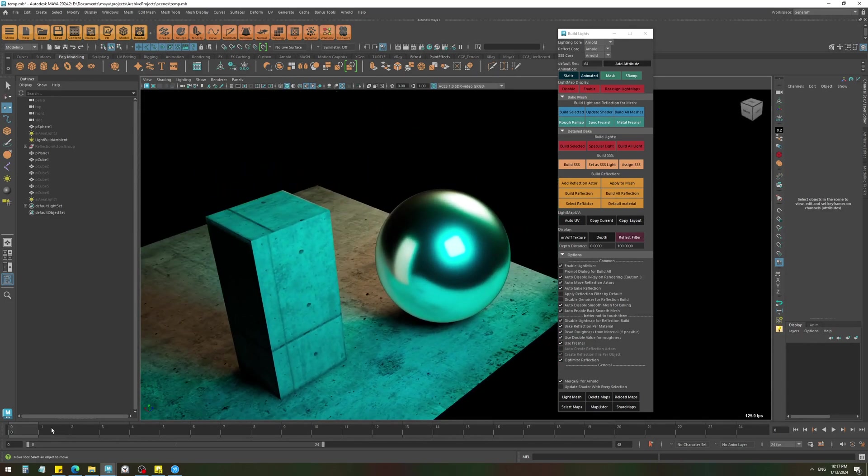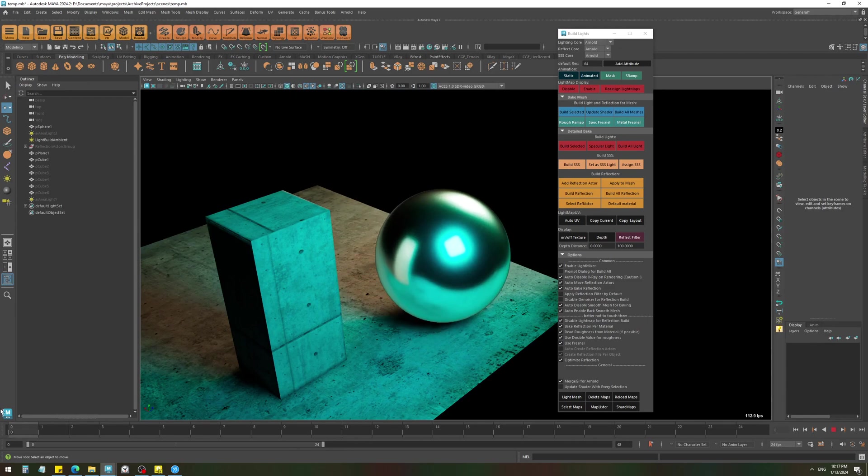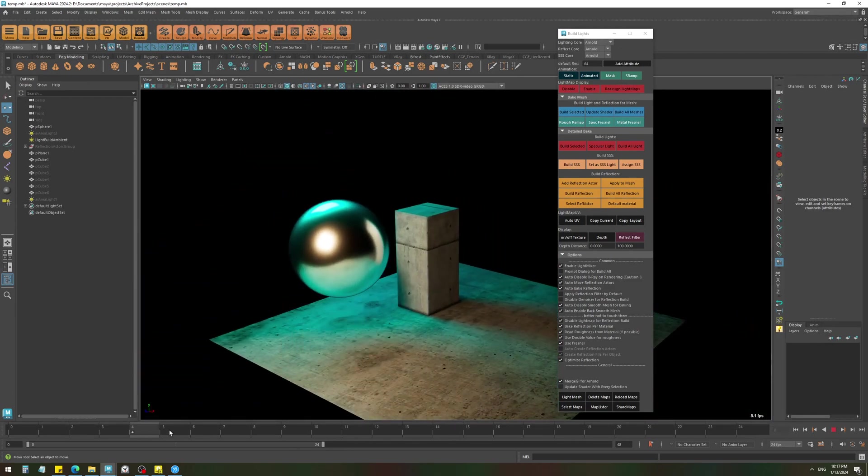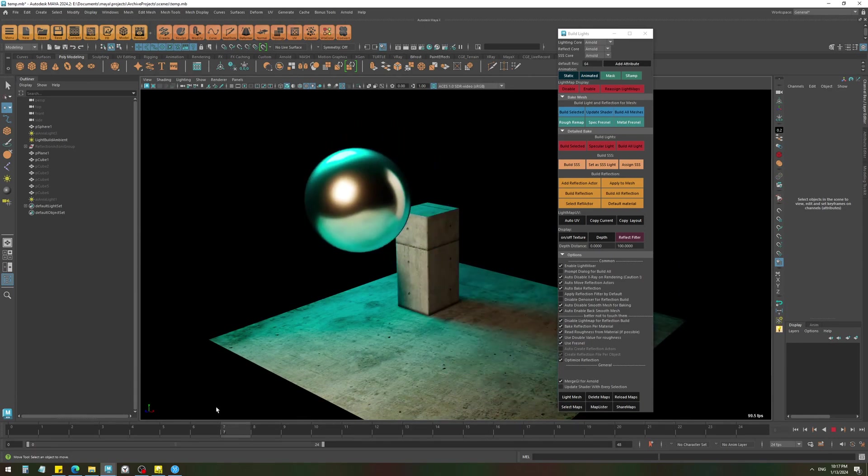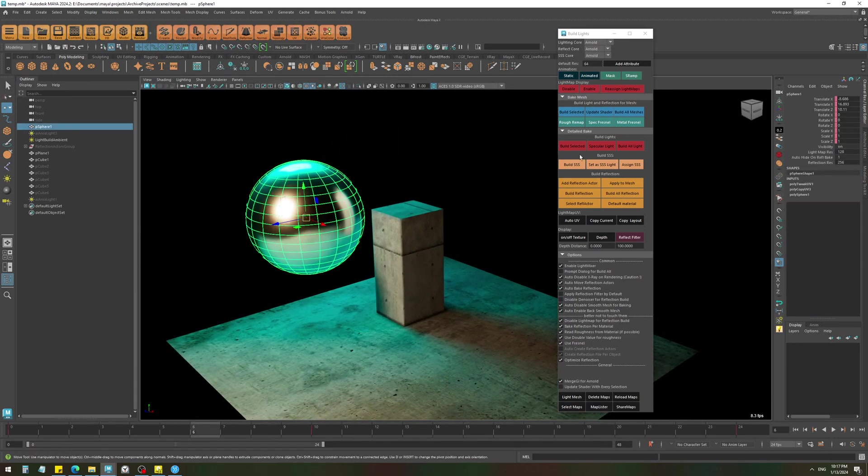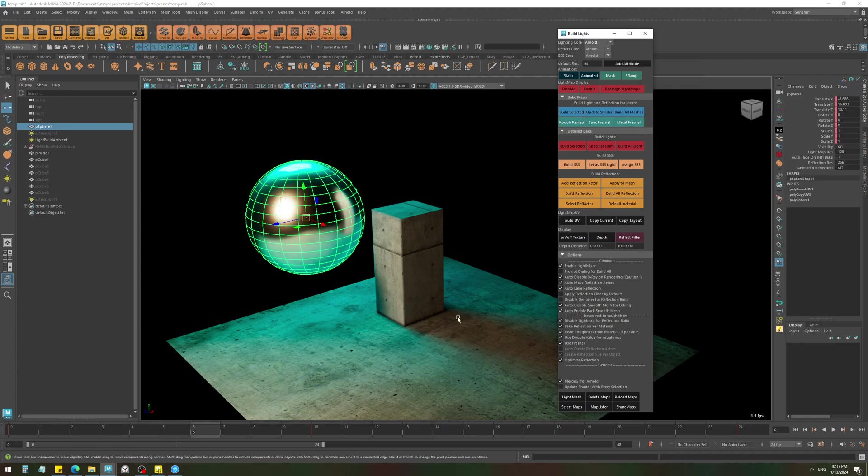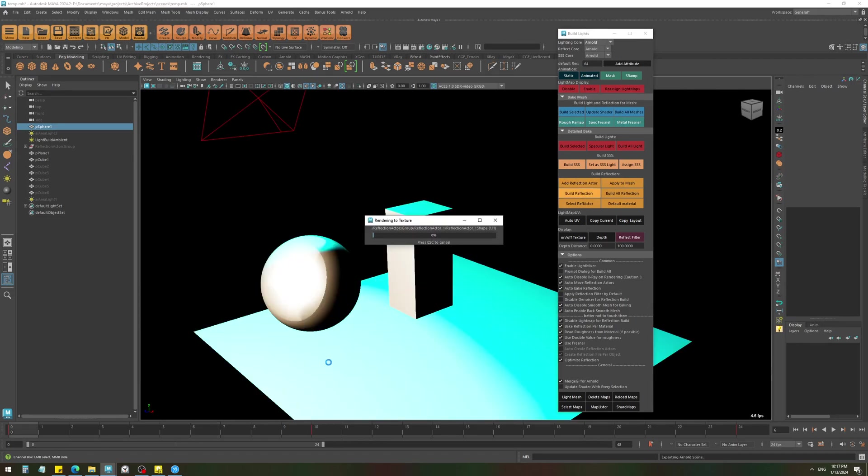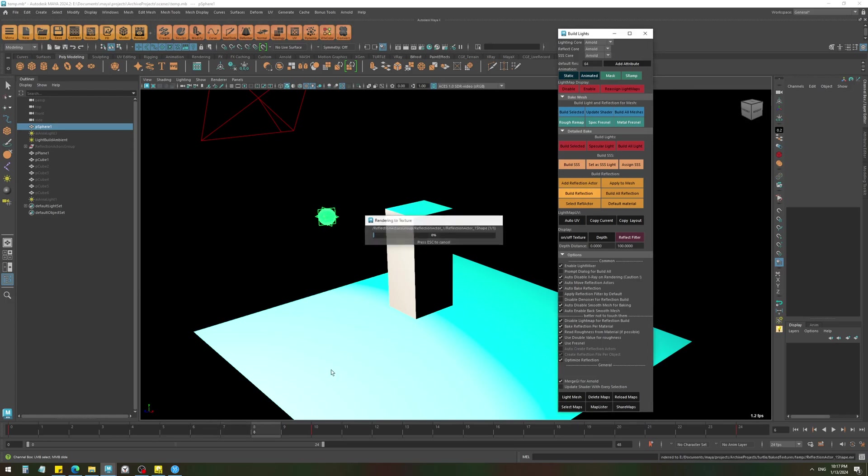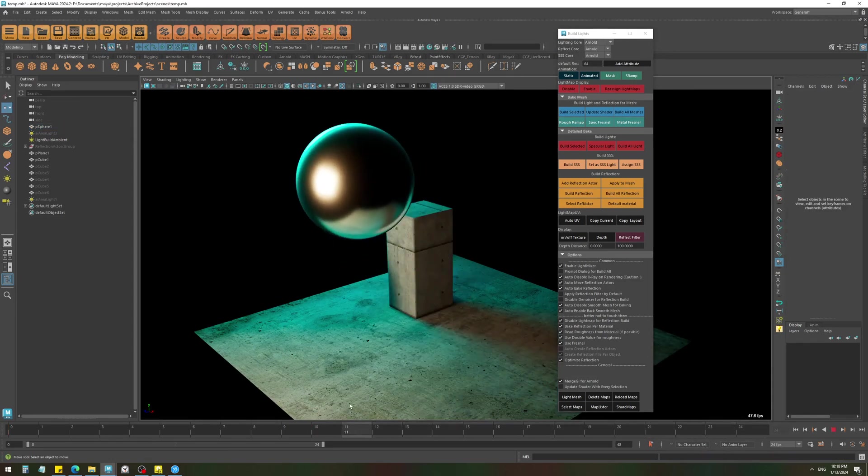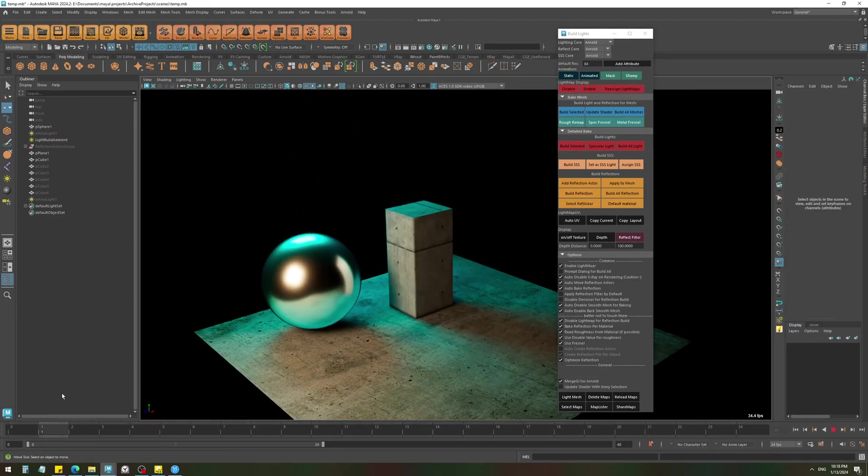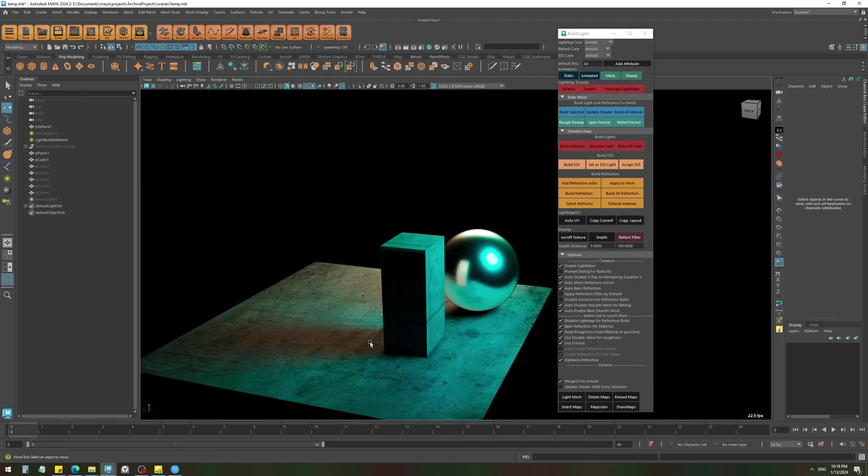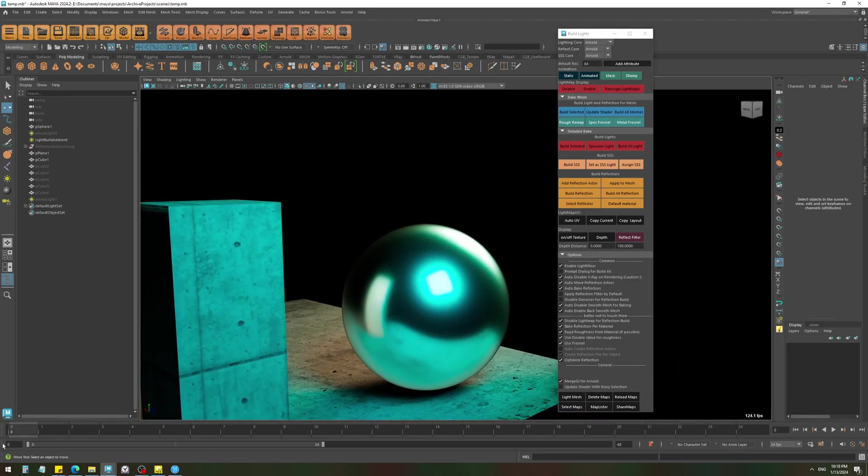Okay, so now this is the result of the static reflection build. From this direction it's also noticeable, and I can add an attribute animated reflection and just enable it. Now if I build the reflection, it's going to go through the timeline baking the reflection. And now we have a nice animated reflection on this object.